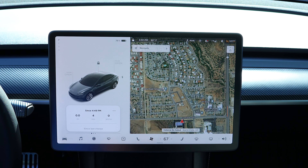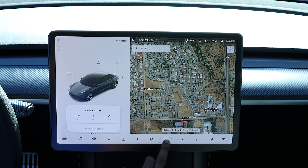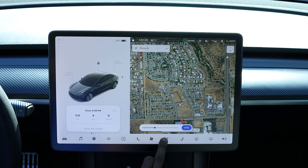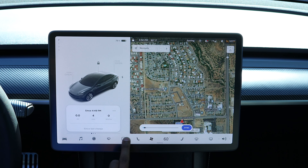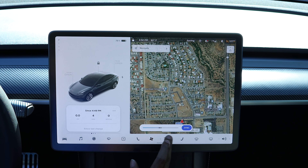First thing we're going to do — as you can see down here, that's the fan icon right there. And this is the temperature that you want your car to be at right here. You can set it either way you want, or you can hold it down and move it that way to make it quicker, instead of having to tap it.